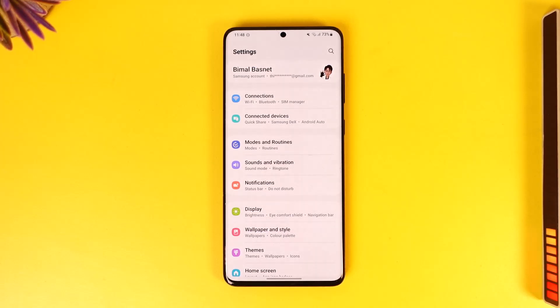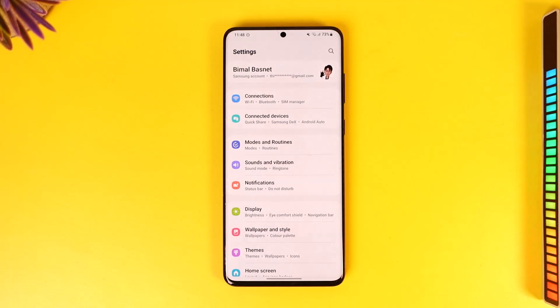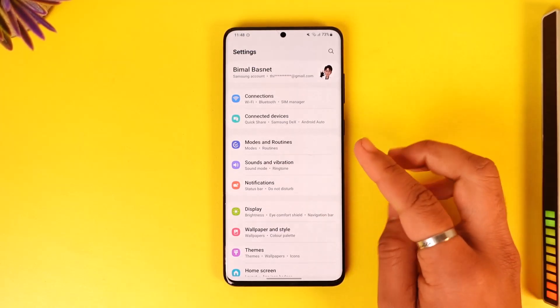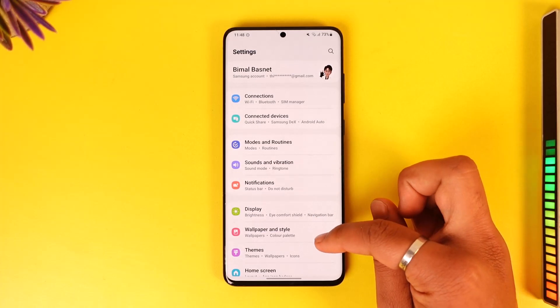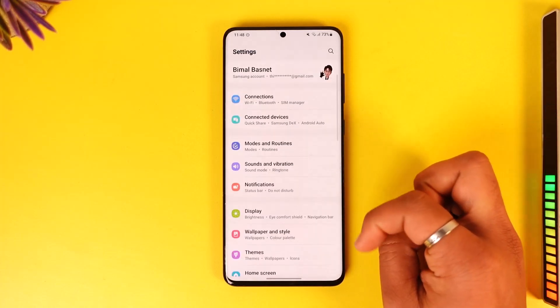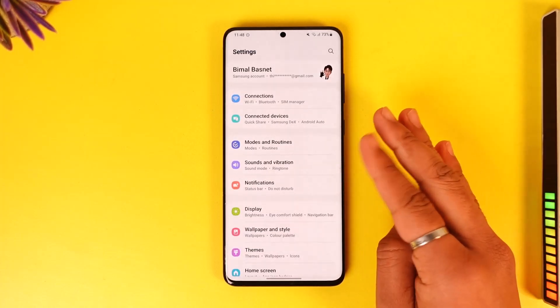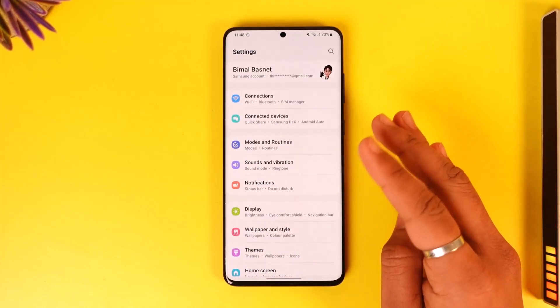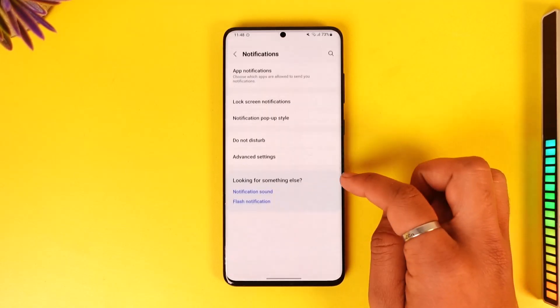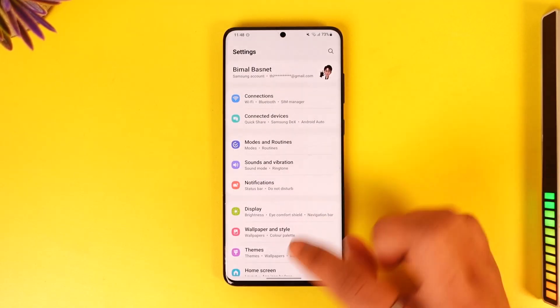So if you want to enable the internet speed meter on Samsung, all you have to do is first make sure that you go ahead and open Settings. But unfortunately, Samsung by default does not provide you a feature to view the network speed meter, so you have to install a third-party application for this.